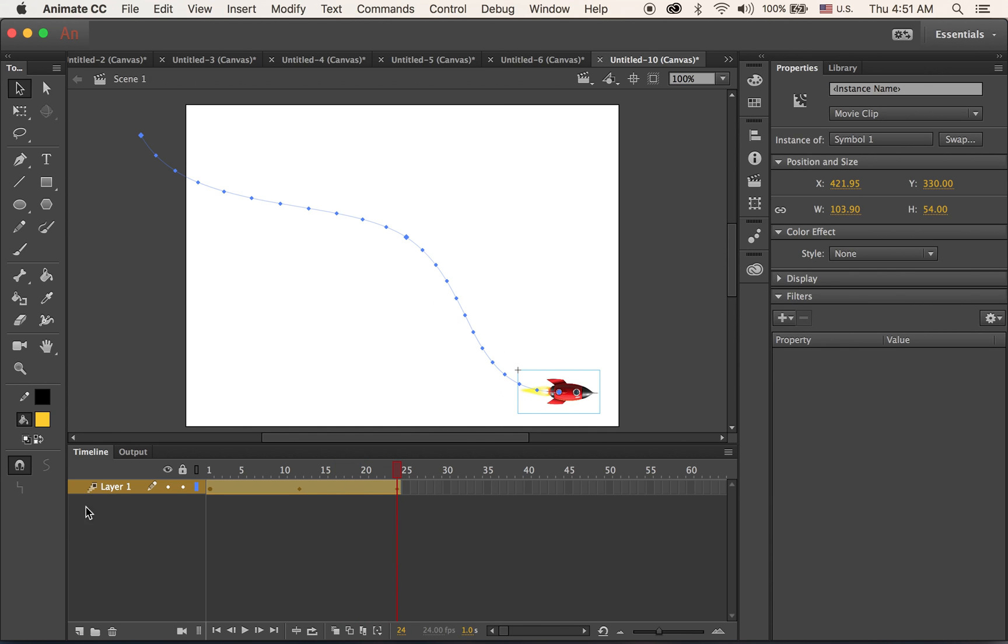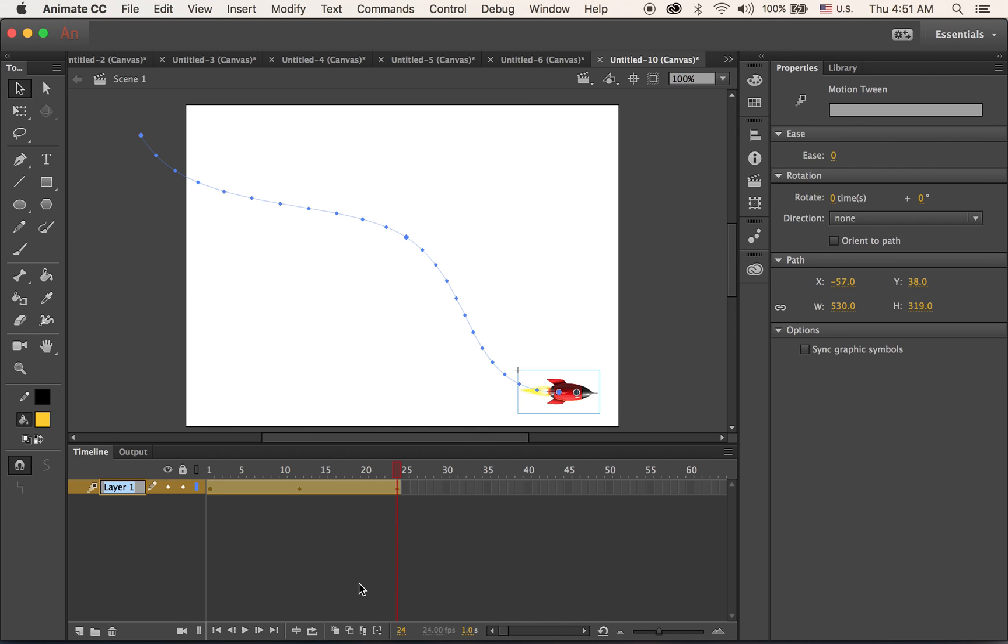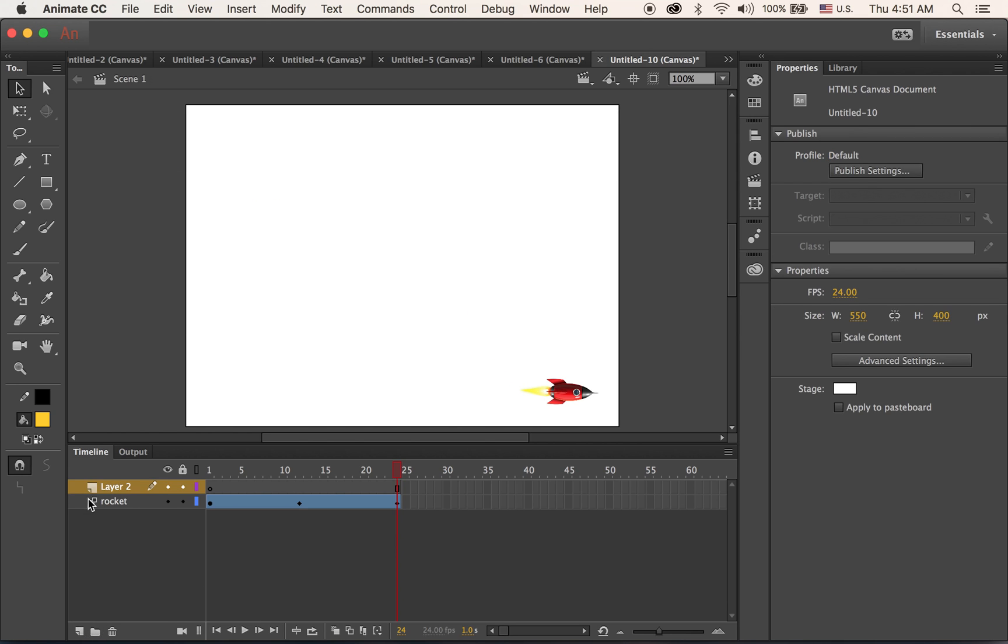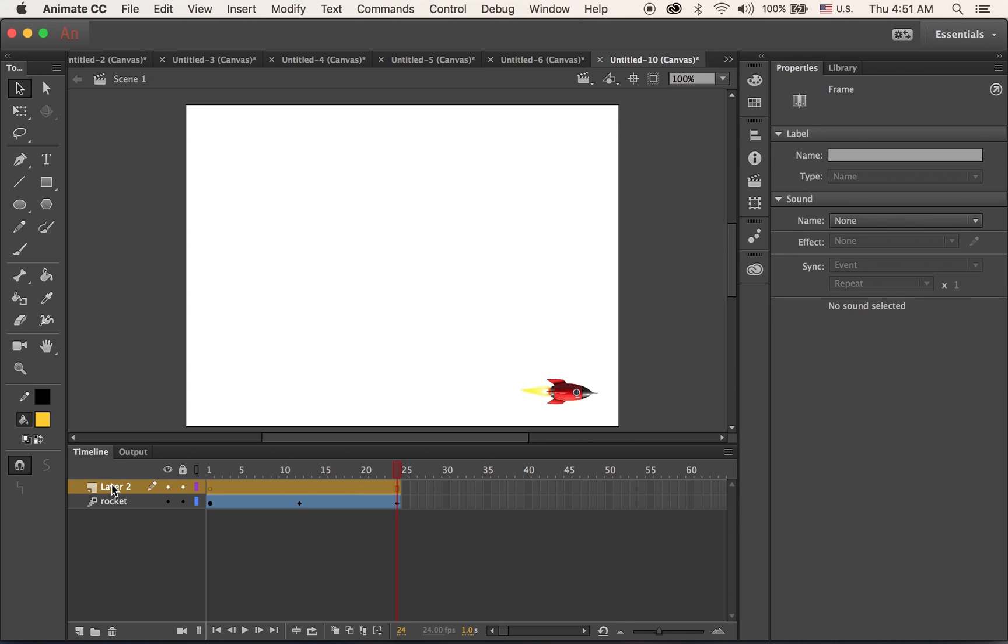And then let me rename this layer as rocket. And let me have a new layer on the bottom as background.